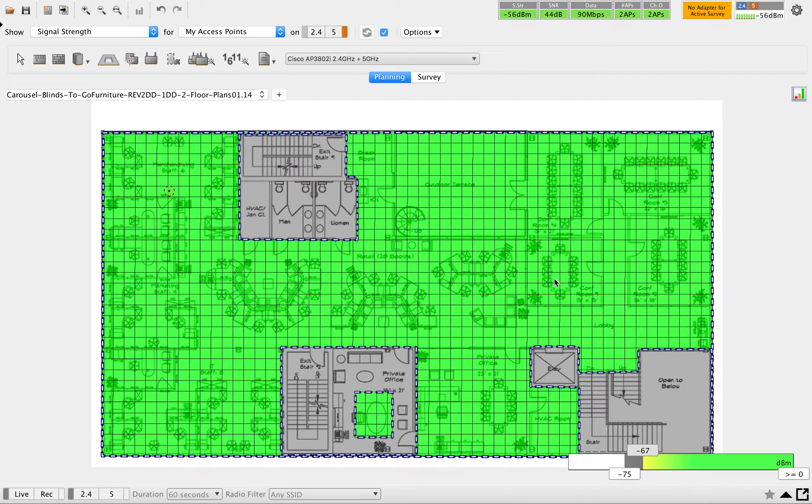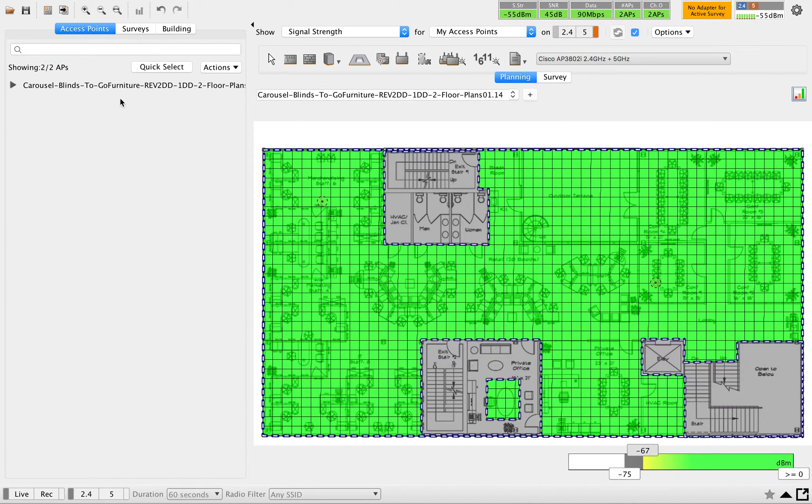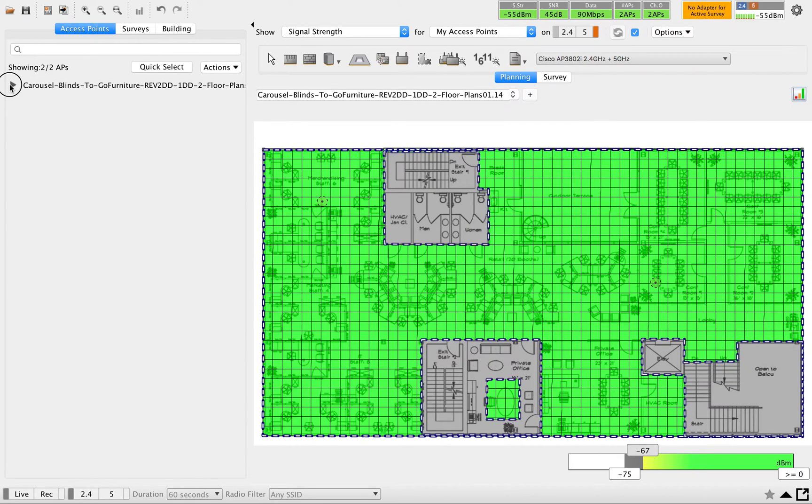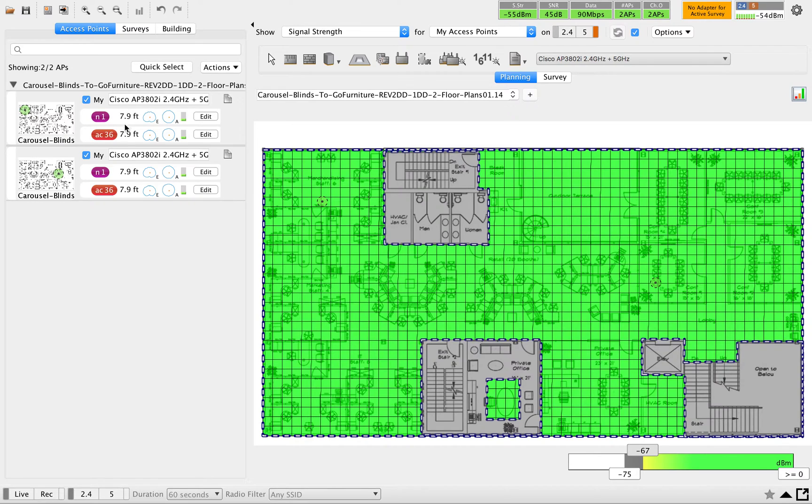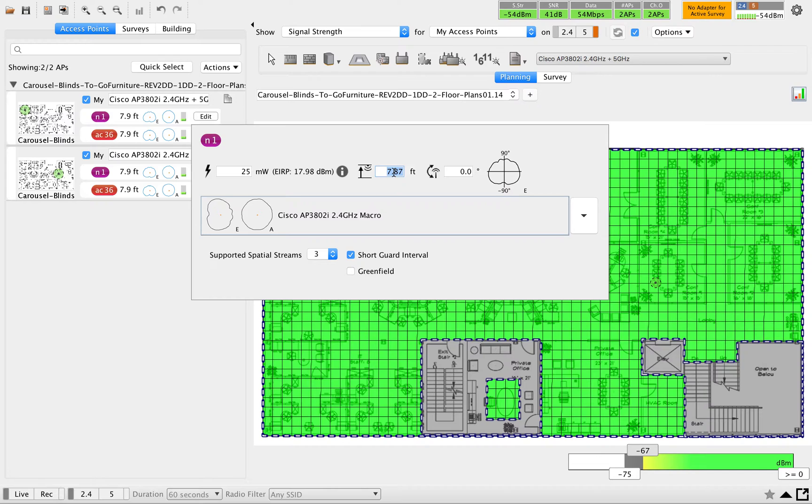We'll set the values for this AP. As you can see here, this height is 7.9 feet. This information you have to get from a customer. I'm going to use 10 feet as height.